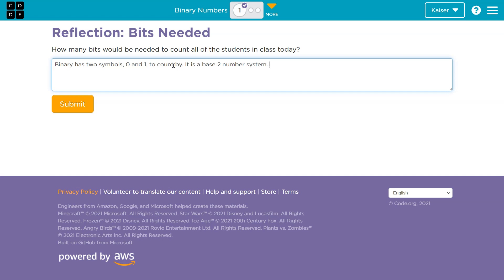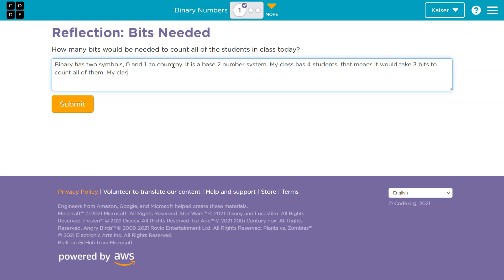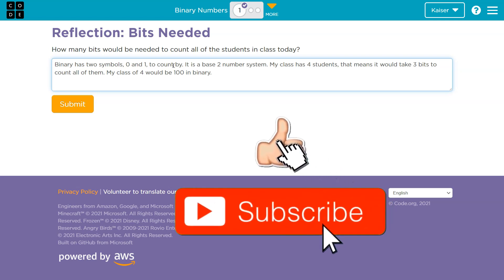I would say something about my class. Let's say my class has four students. That means it would take three digits — or bits, really, since a bit is zero or one and a byte is eight. So it would take three bits to count all of them. My class of four would be 100 in binary.